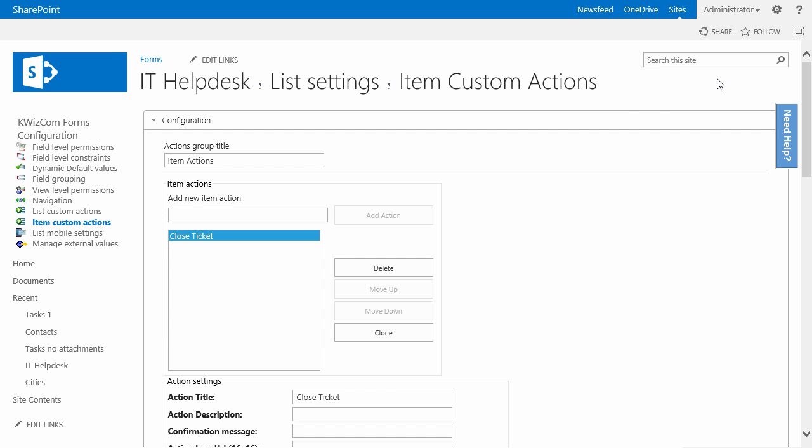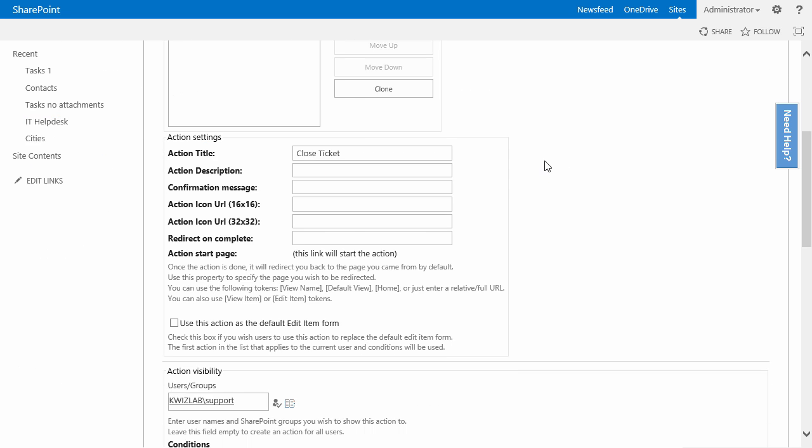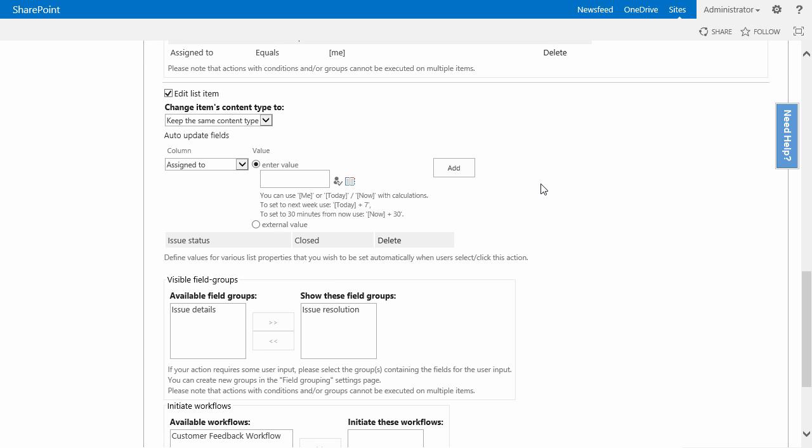As you see, I already have a custom action here called closed ticket, on which we worked on previous videos. And what this custom action does is close the selected ticket by a helpdesk technician.